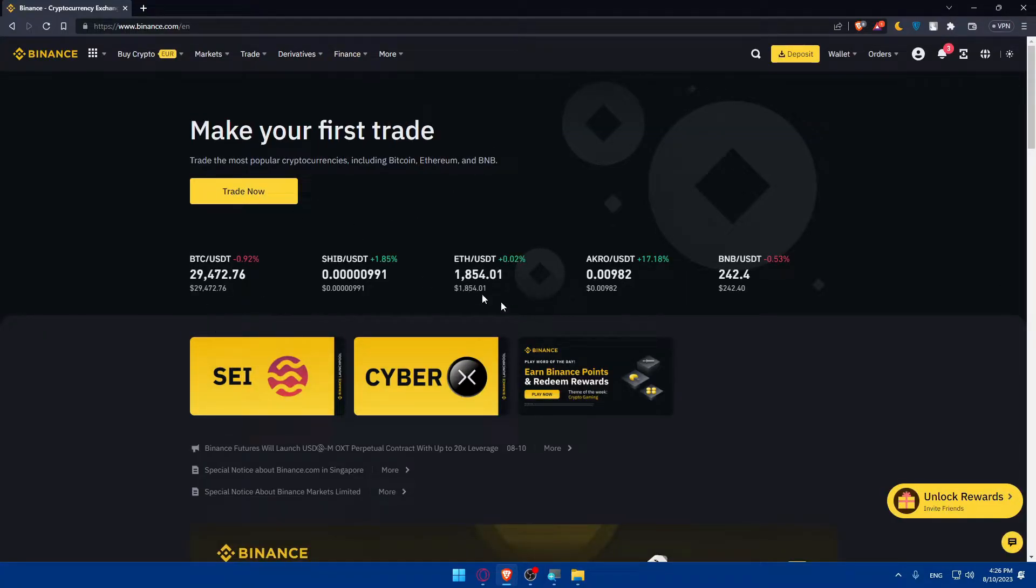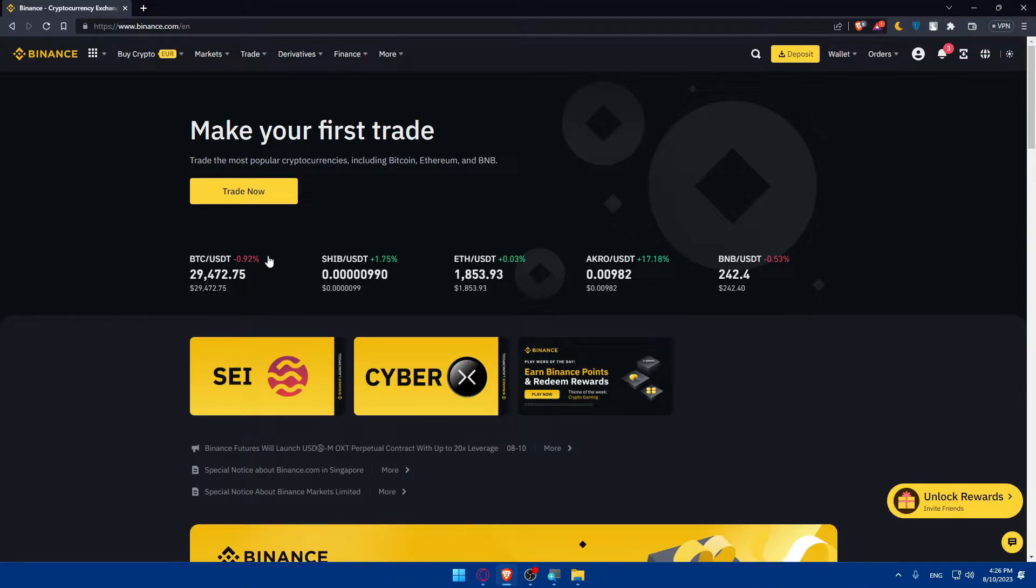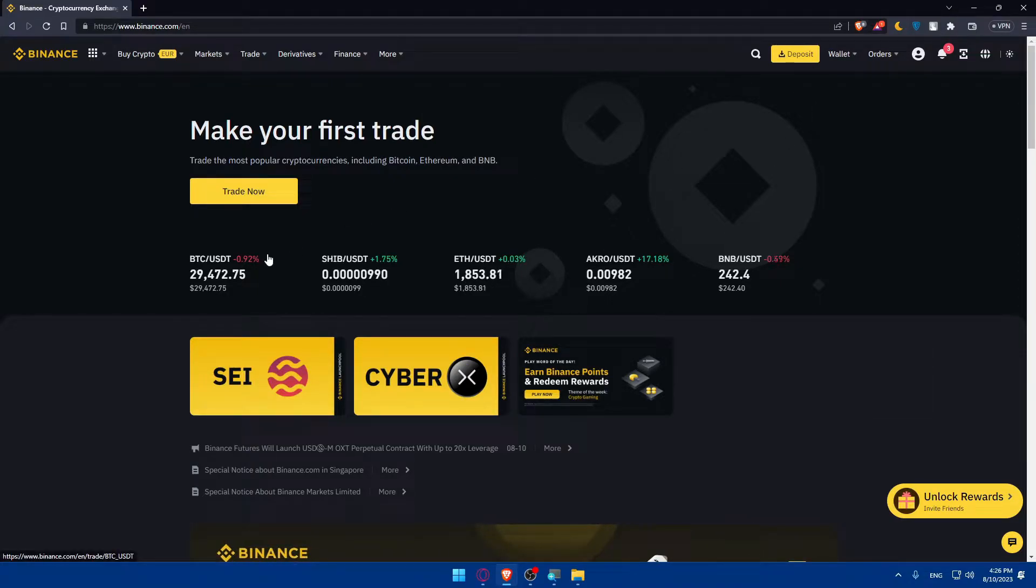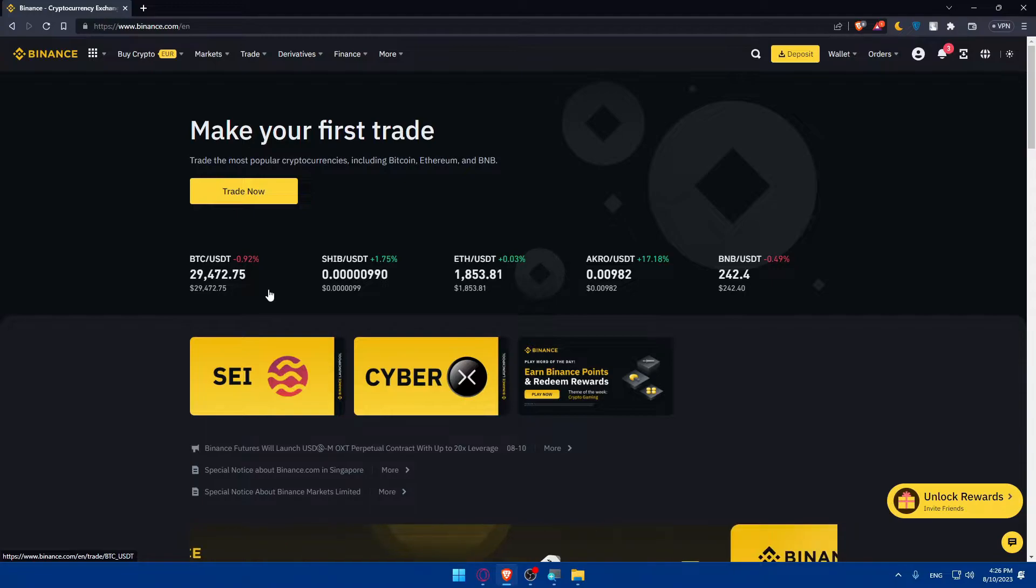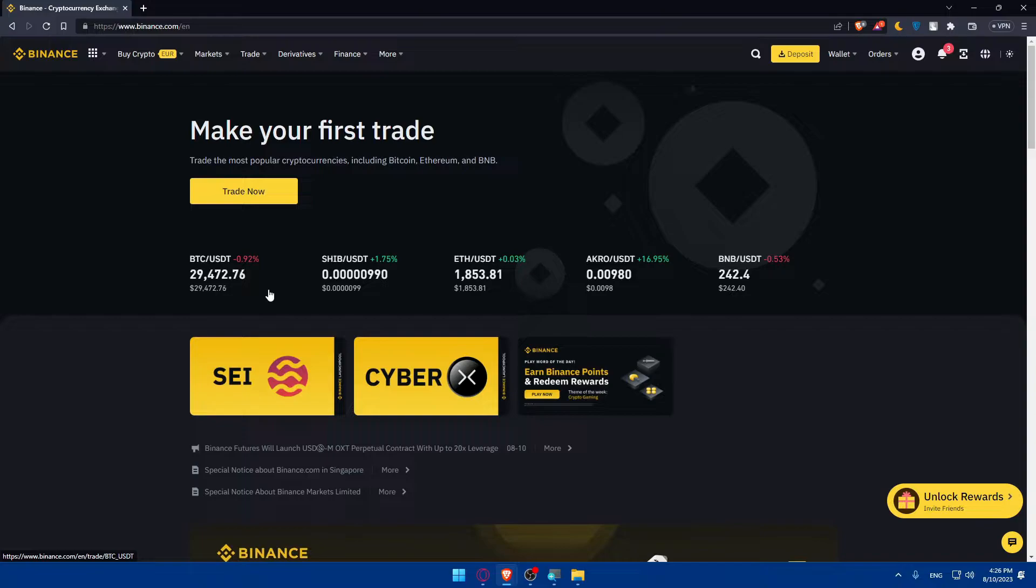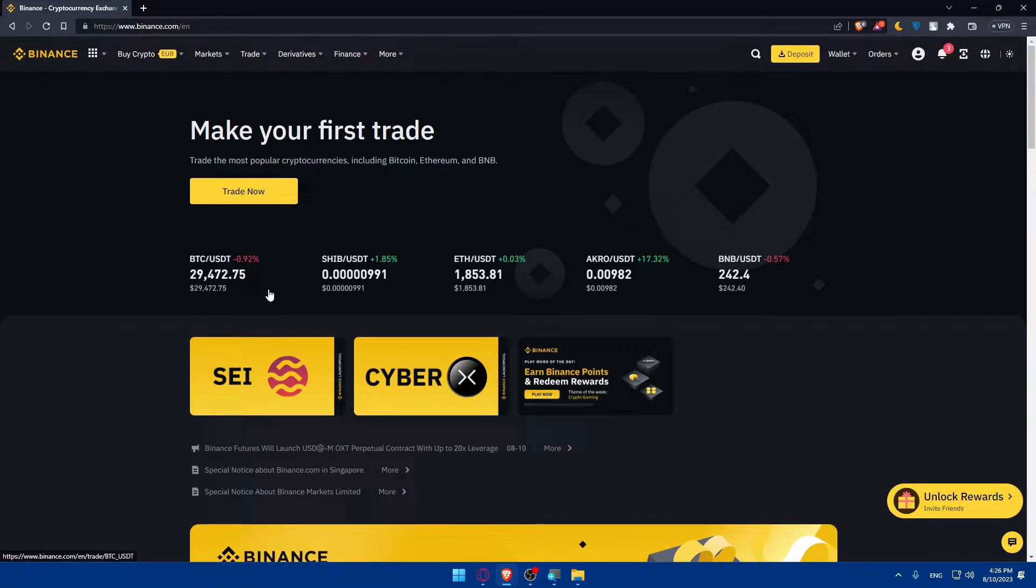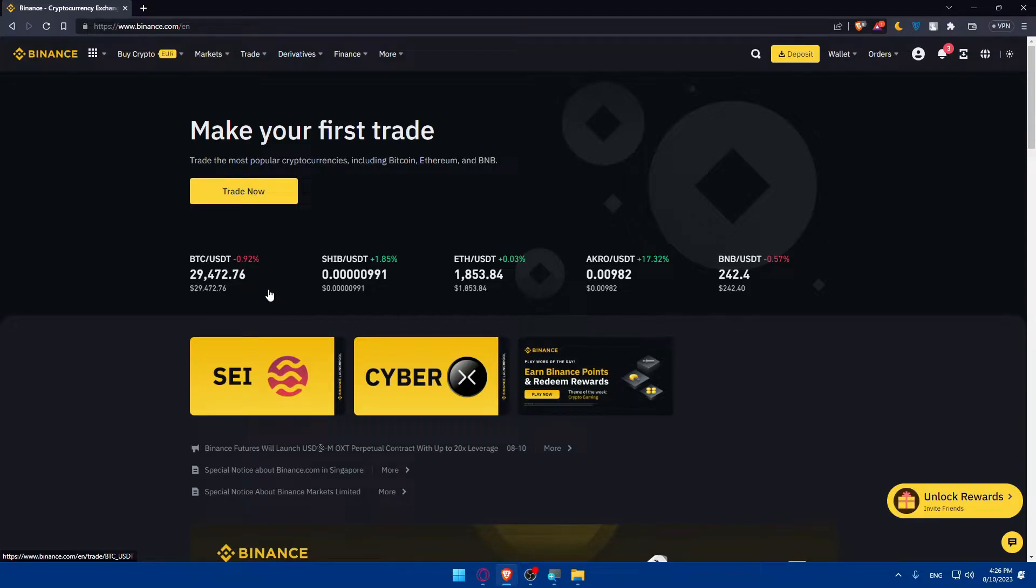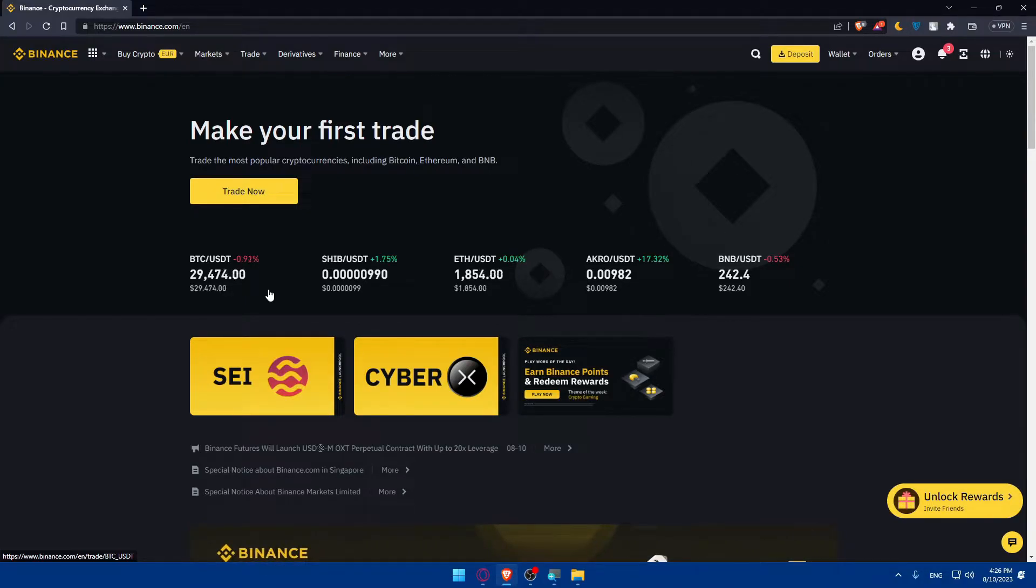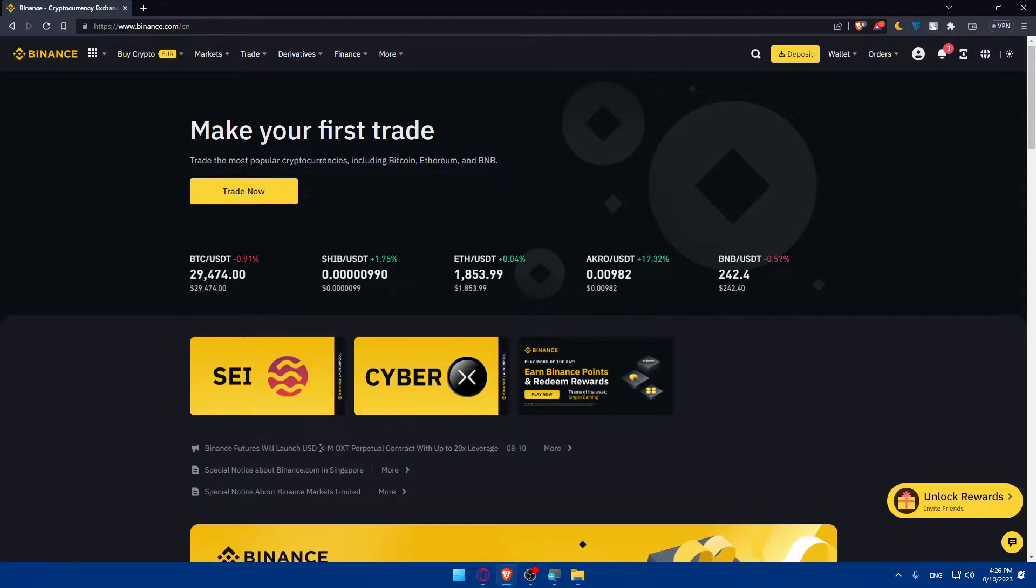Once you do so, you will be taken to the home screen or main screen. As you saw before, we had a page before it changed because I'm already logged into my account. For you, you'll have to click on login to log in to your account. If you don't have an account, you can always create an account for yourself. You can even log in or create an account with Google or Apple if you don't want to do all the boring steps of creating or logging into your account.